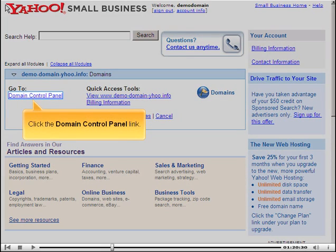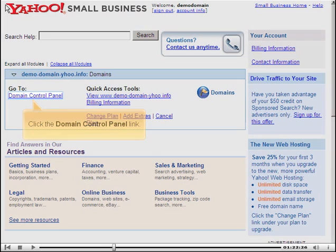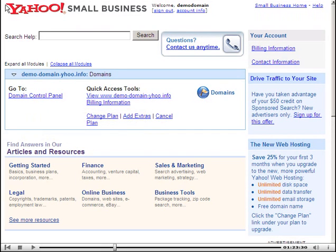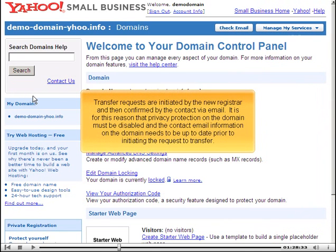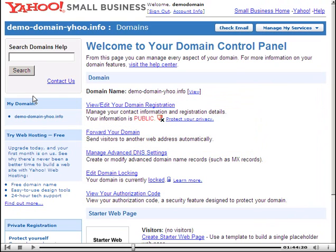Click the Domain Control Panel link. Transfer requests are initiated by the new registrar and then confirmed by the contact via email. It is for this reason that privacy protection on the domain must be disabled and the contact email information on the domain needs to be up to date prior to initiating the request to transfer.